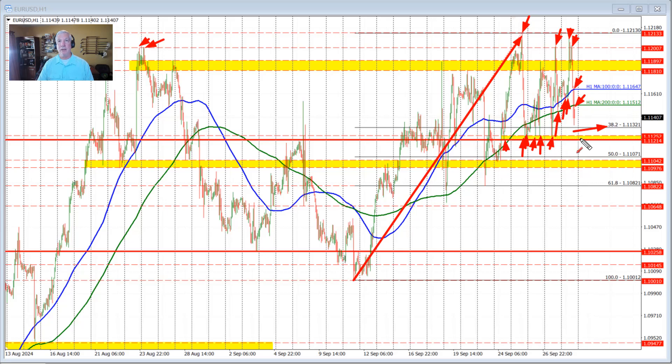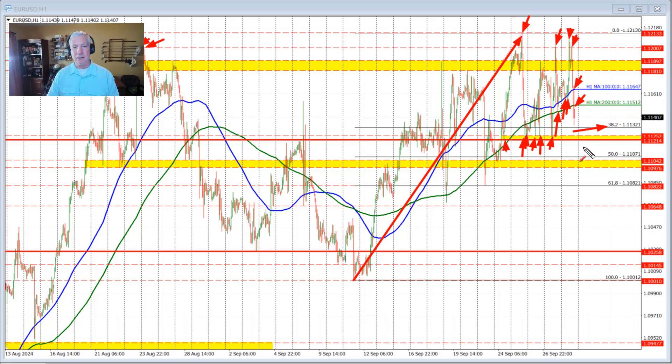But right now, we're trying to stay below the 200-hour moving average and get below the 38.2% retracement. I'm outlining all those lows right here with arrows, and you can see that there's a number of confluences between the 1.1121 and 1.1125. To get below that level, we start to open up the door for further downside momentum. We'll see where that takes us.